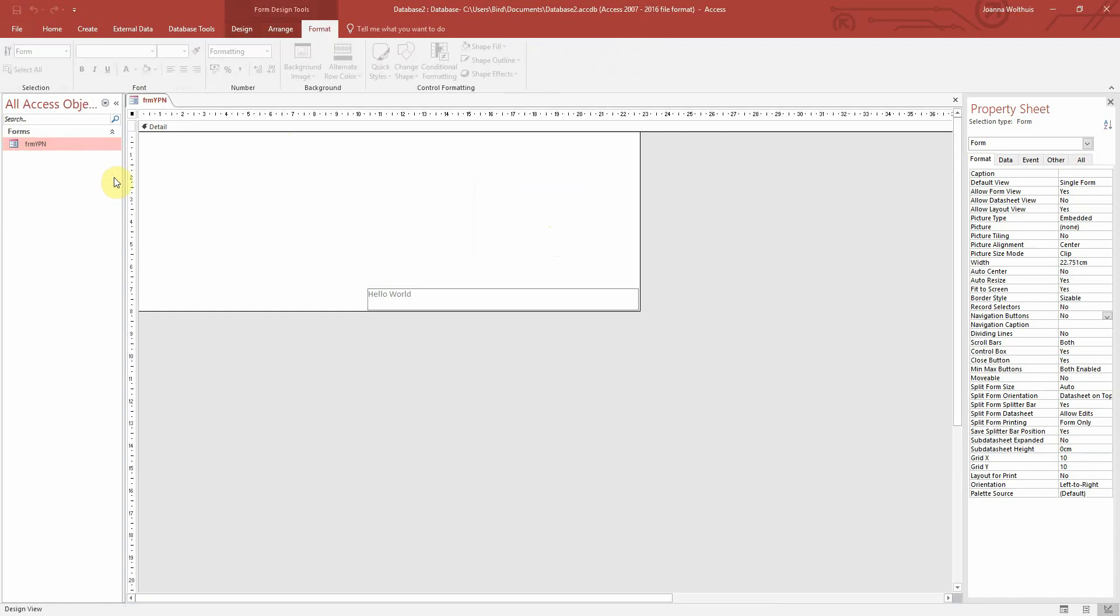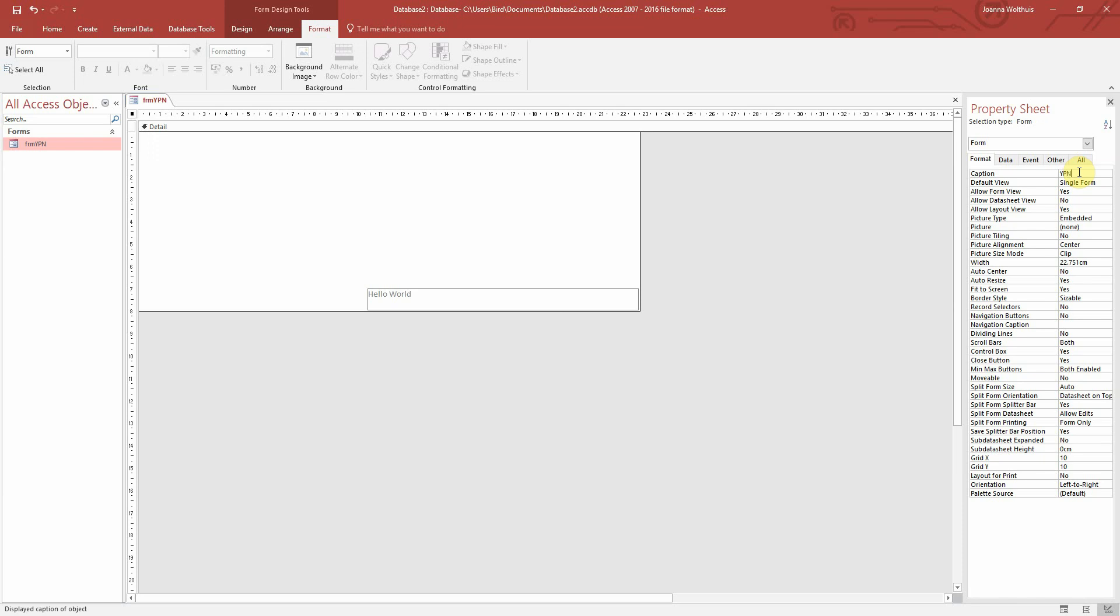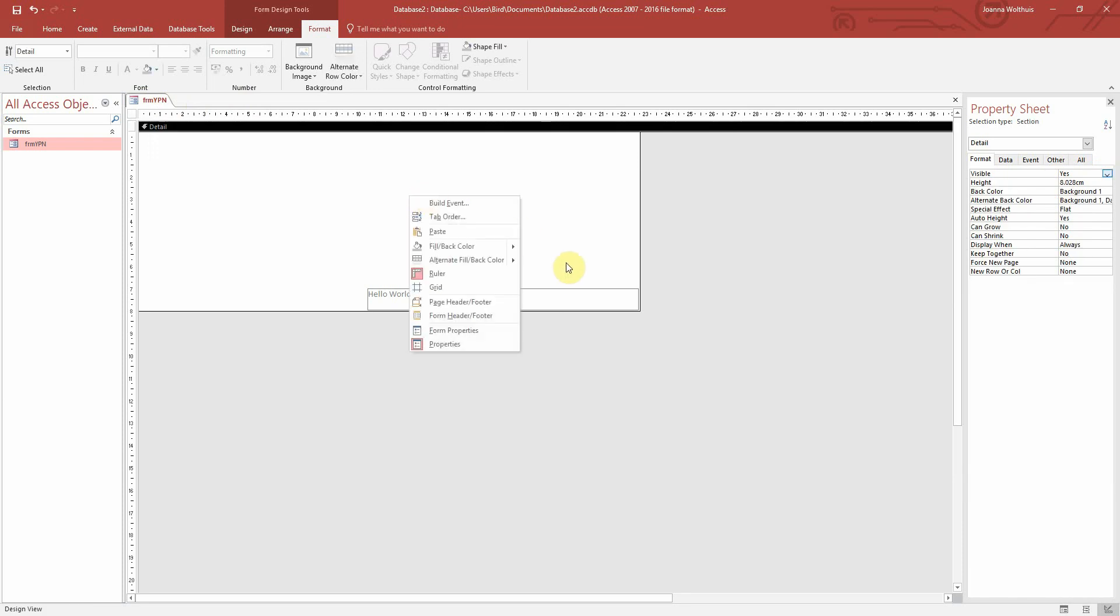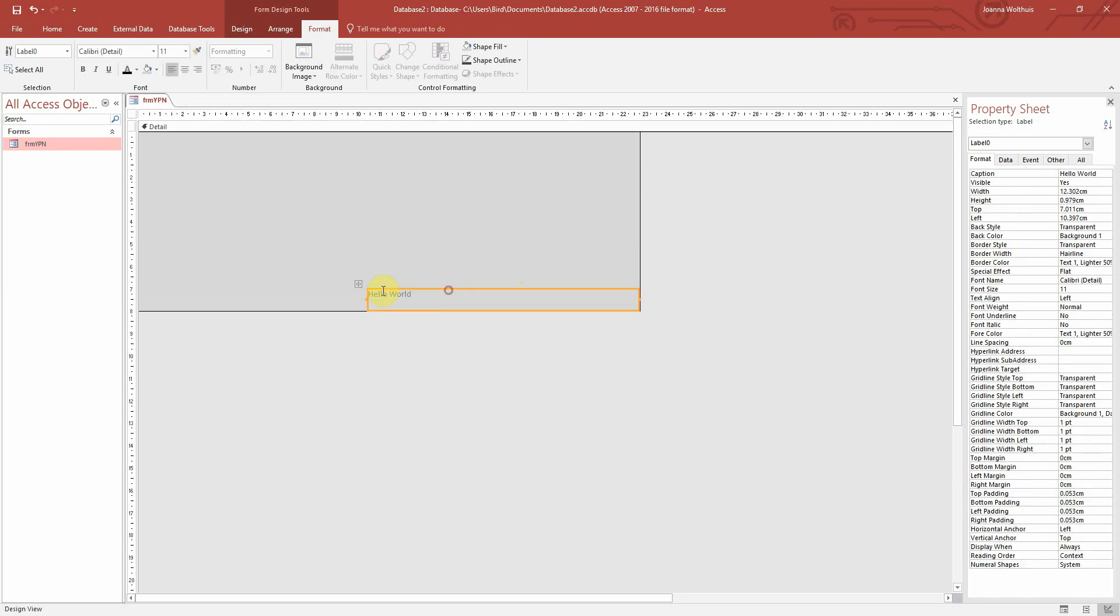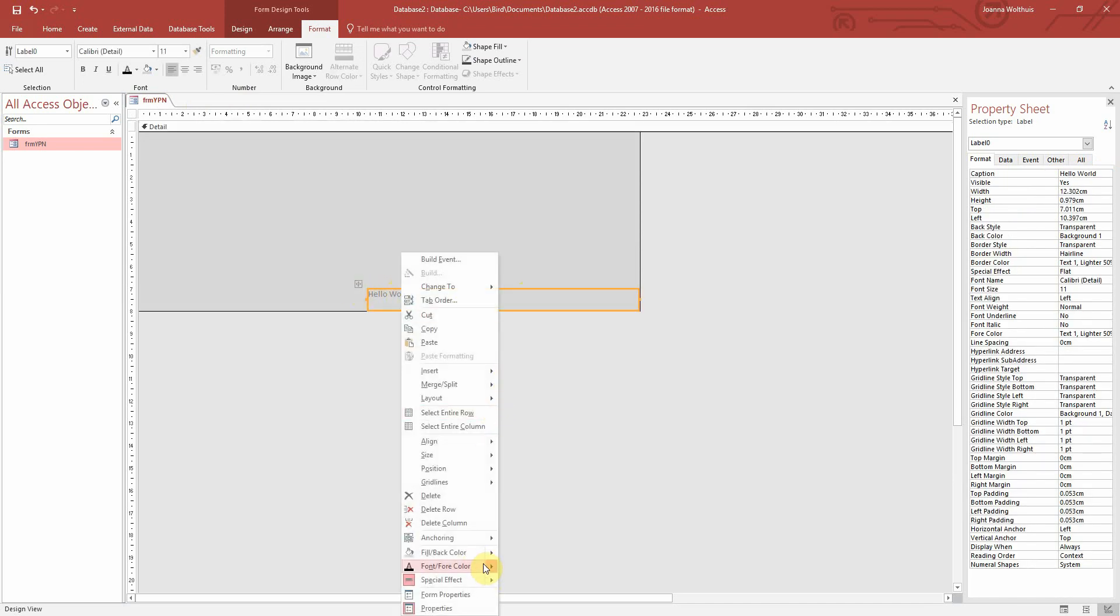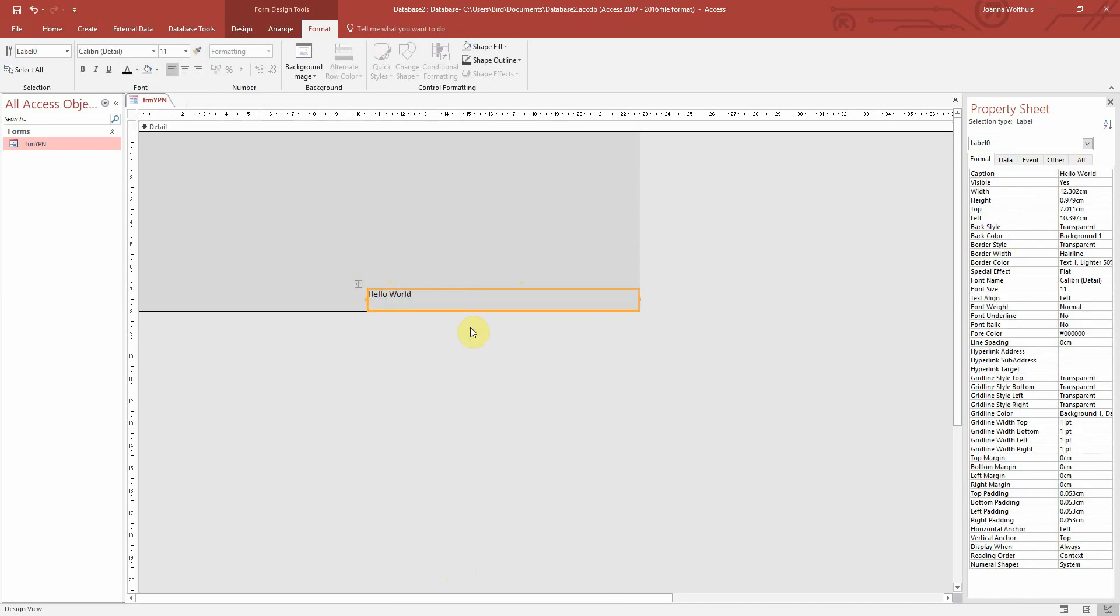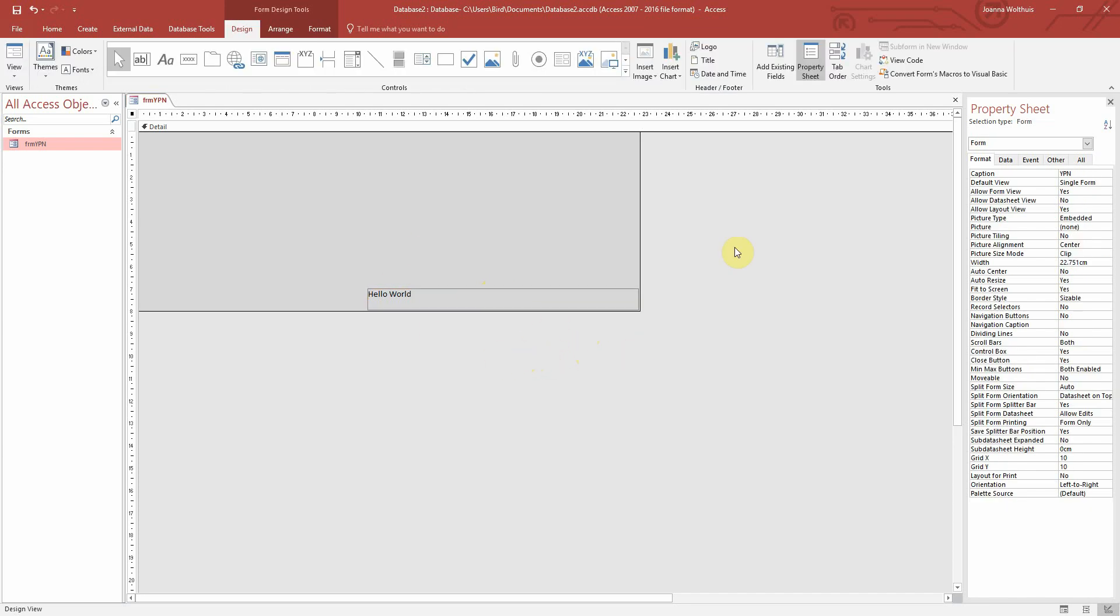And if we go back into design mode here, let's just set the caption and we'll just call it YPN so that here, which is the caption, it will display just YPN there when we actually run it. And if we want to change the color of the form, we can do that here and just set it to a lovely gray there. And so let's change the text to black so that we can actually see it.